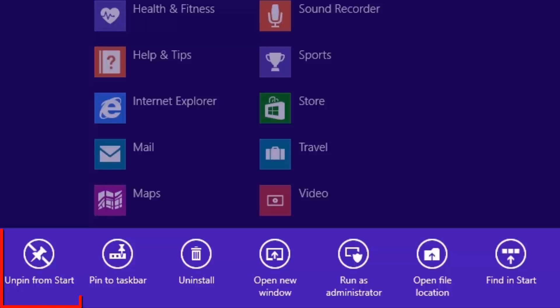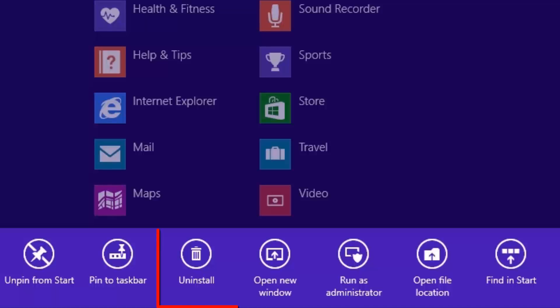Pin to Start. This option will add the selected application to the base Start screen, without having to right click and select all apps on the toolbar. Pin to Taskbar. This option will add the selected application to the taskbar on the traditional Windows desktop. Uninstall. This option will open Windows programs and features to allow you to run through the uninstall utility.